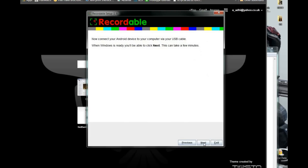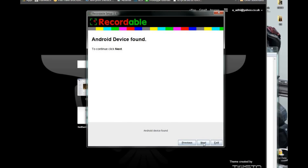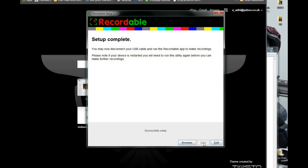Now it says connect your USB device. So I'm going to connect my phone to it. Now my phone is connected. I'm going to hit next. It says Android device found — hit next. And then it will install the patches onto your phone, which will enable your phone to actually screen record.